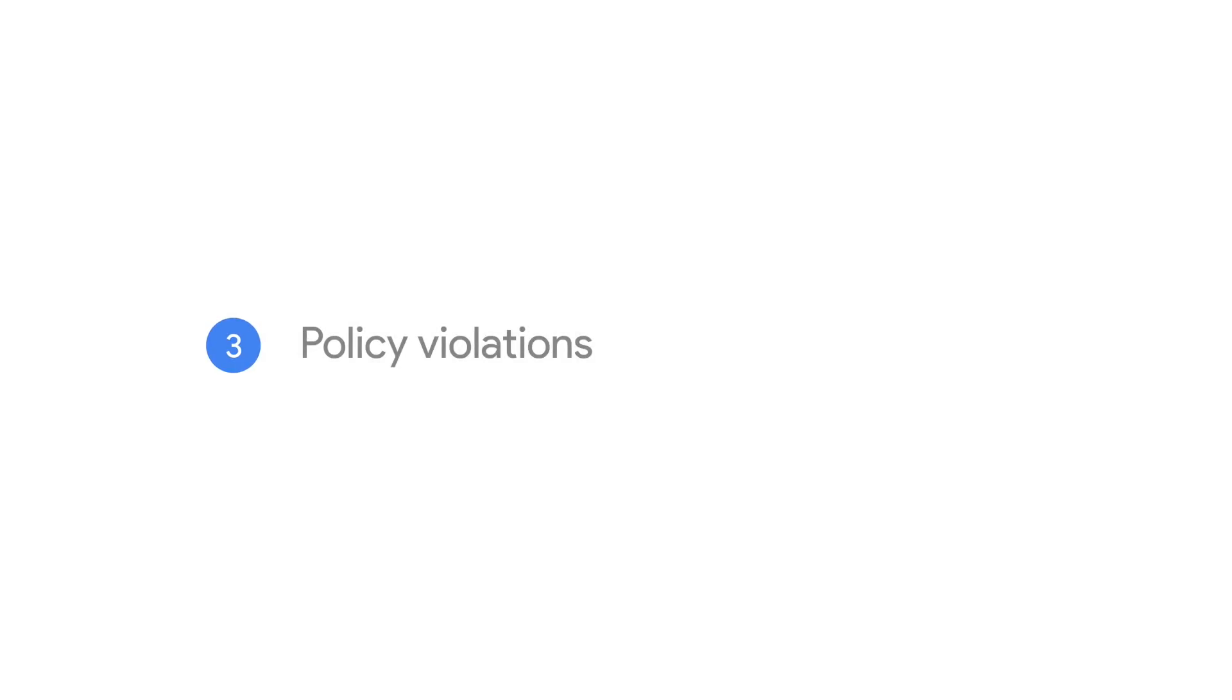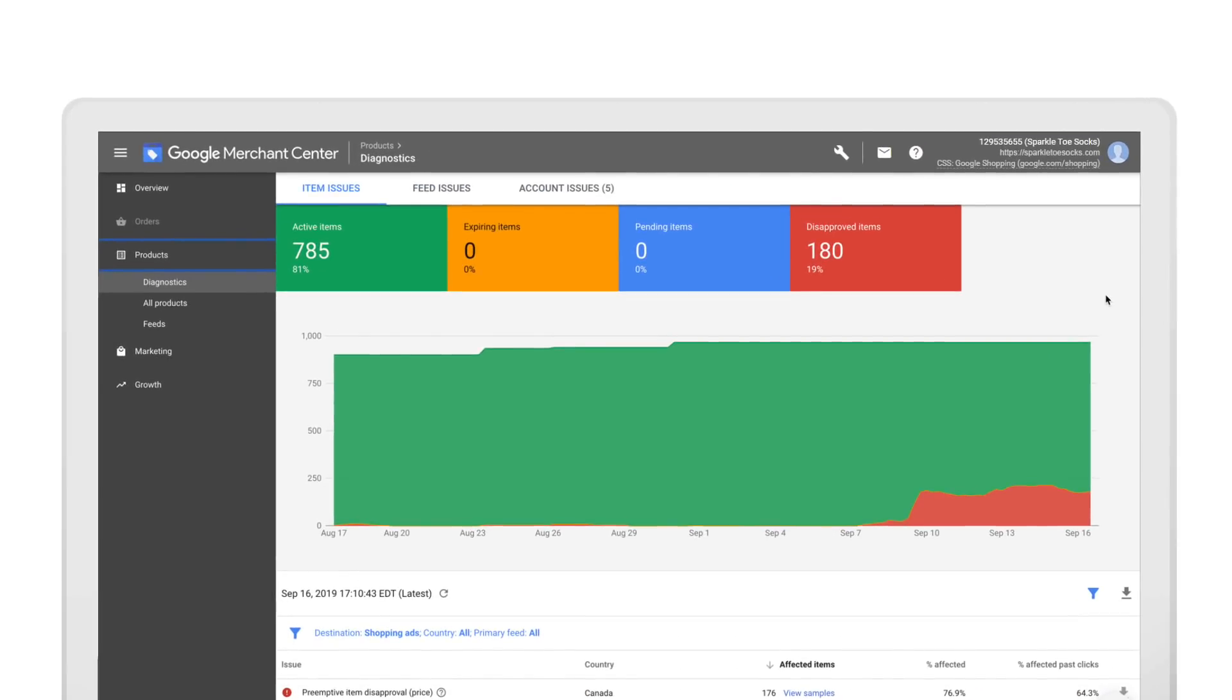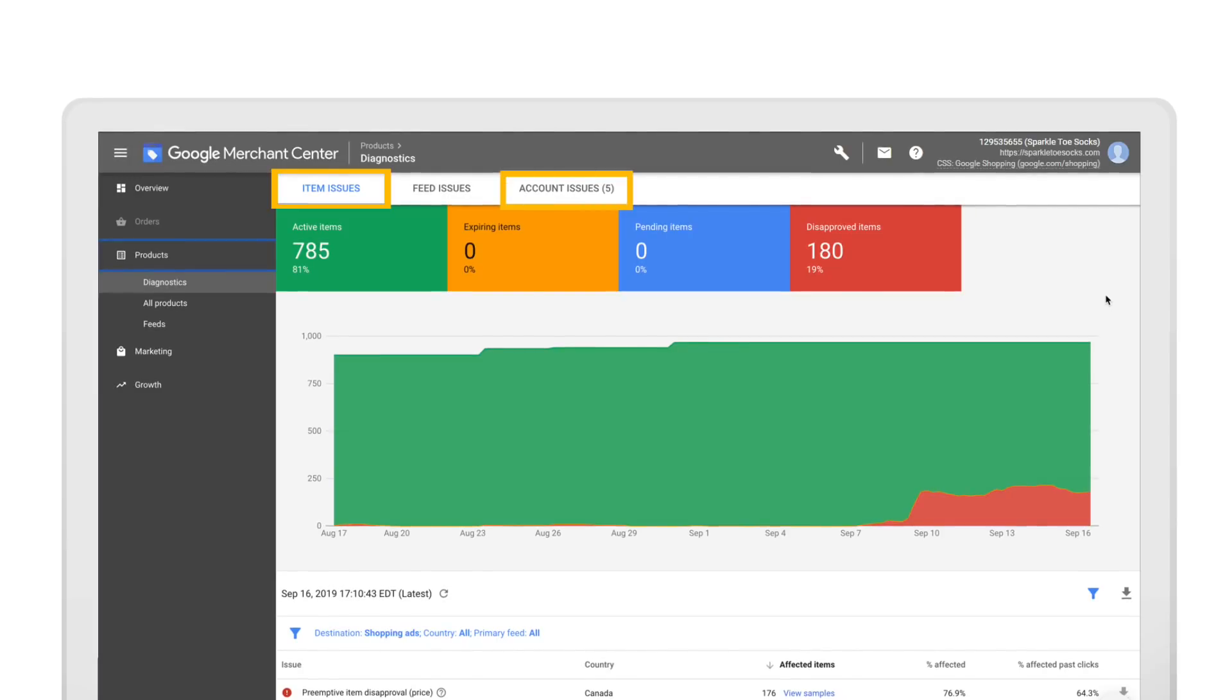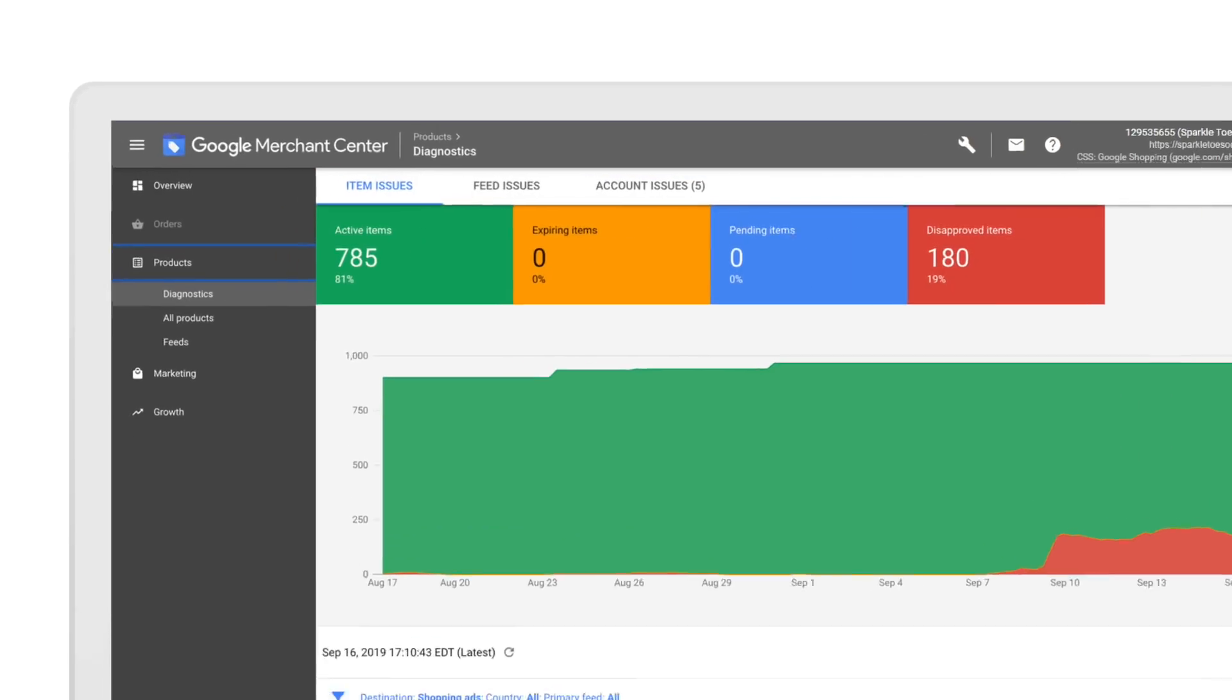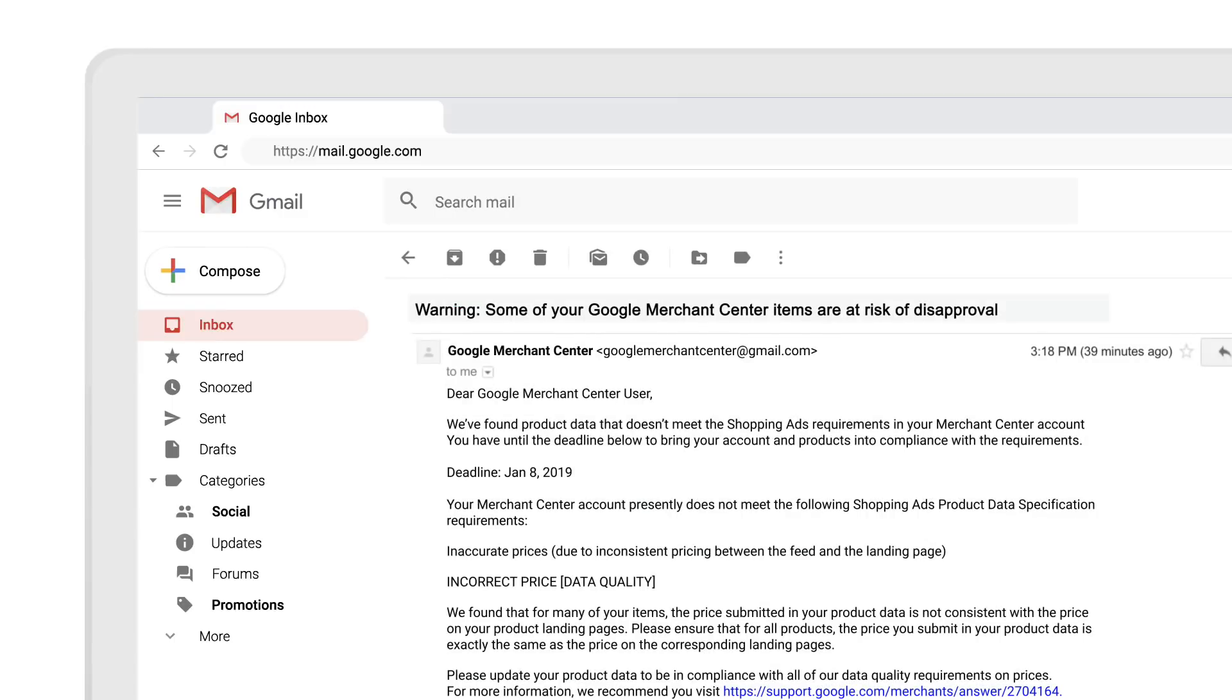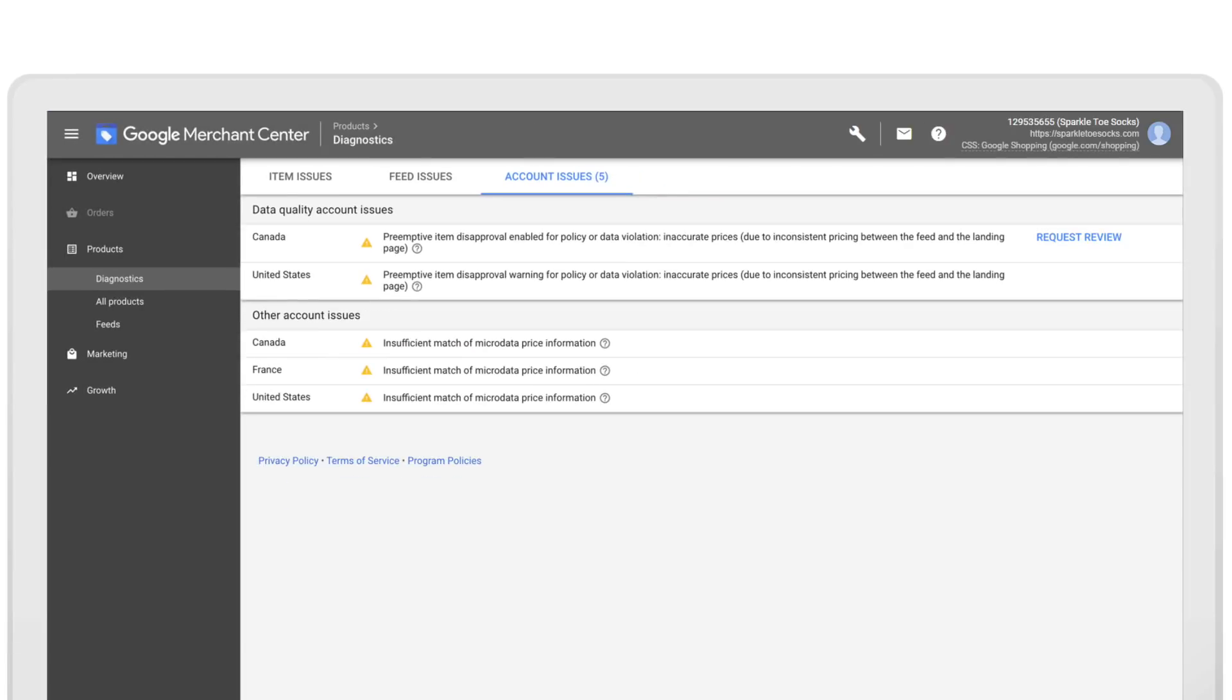Next up, we'll talk policy violations. When your products aren't in line with Google Shopping policies, specific items or your account as a whole could be suspended. In most cases, you'll get an email explaining which items have been suspended and why. You'll also see a notification in your Merchant Center account.